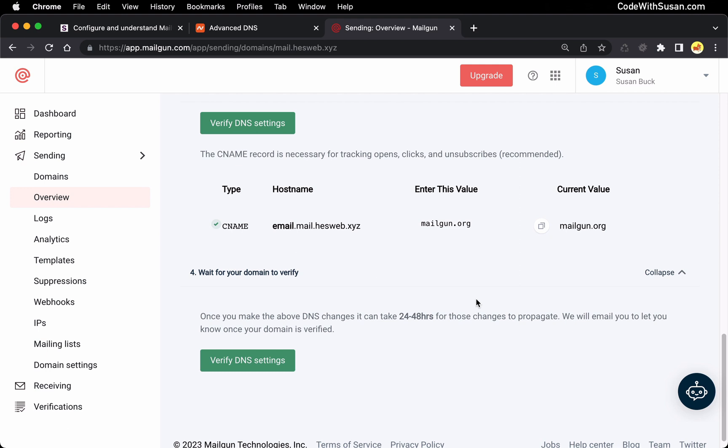Alright, so if that happens, just give it some time, check back. Sometimes it's a few minutes, it'll take effect. Sometimes it might be a couple hours or on the max side of things, it might even be upwards of 24 to 48 hours. Although in my experience, it usually propagates quicker than that.